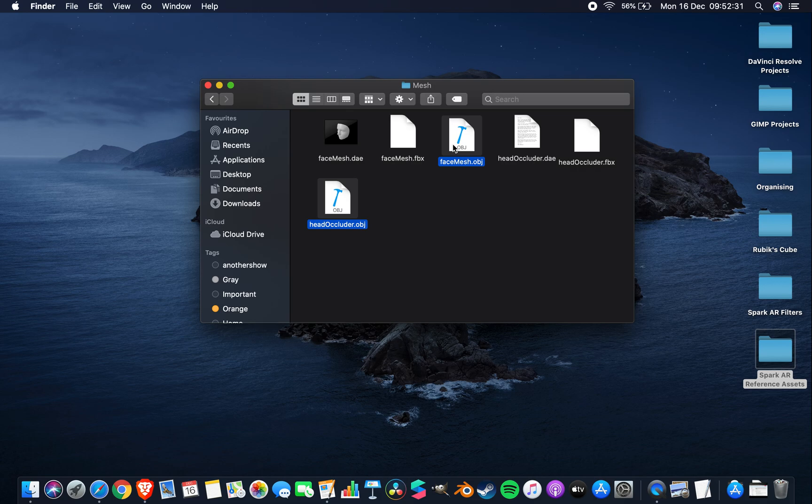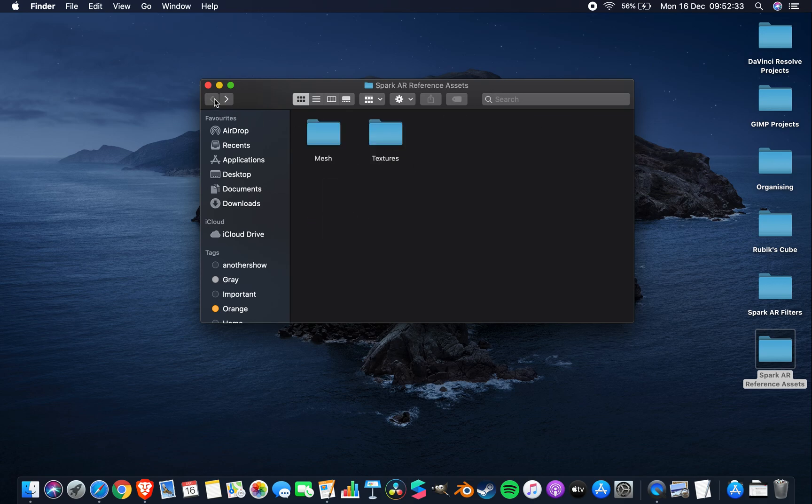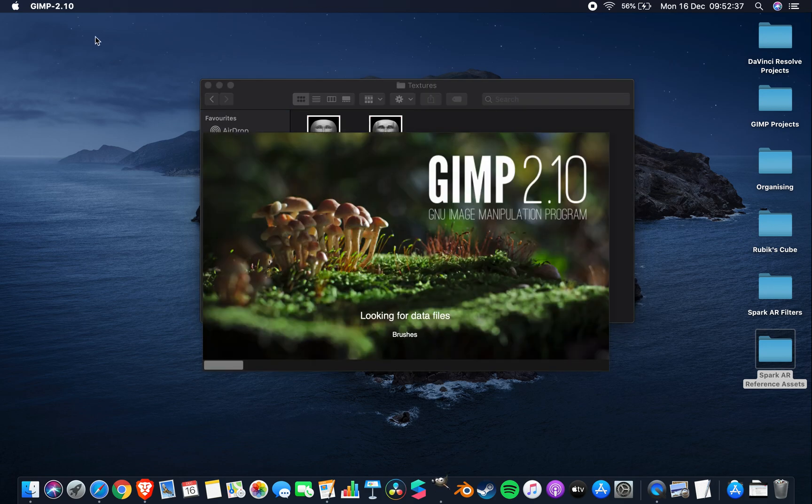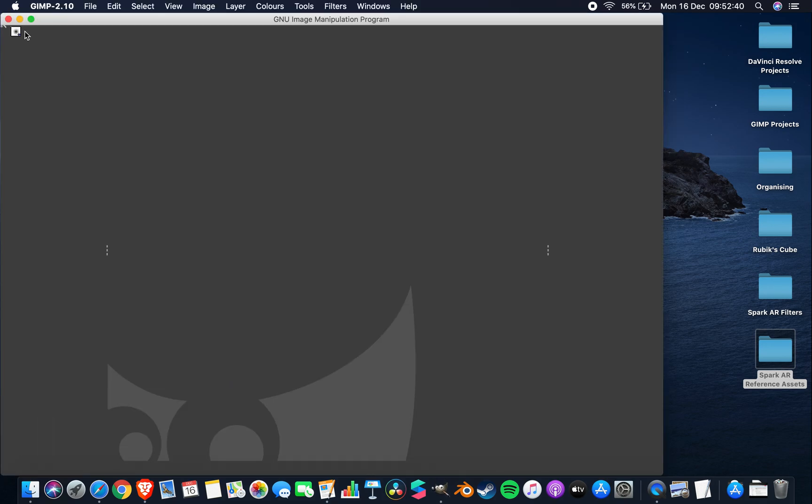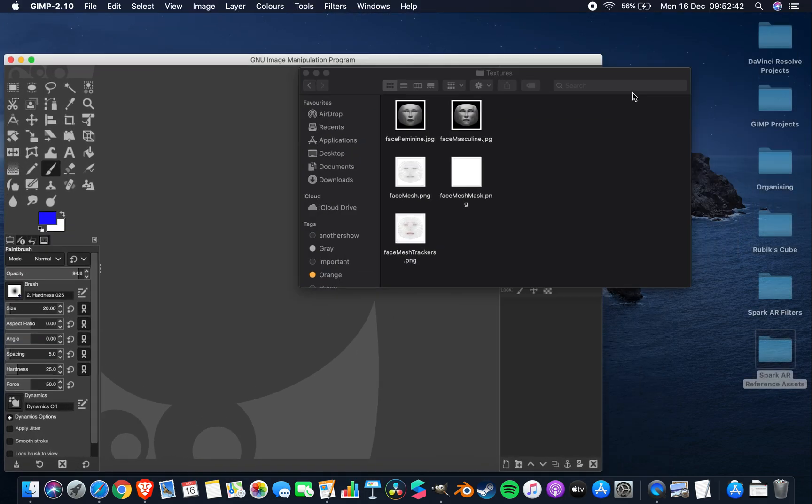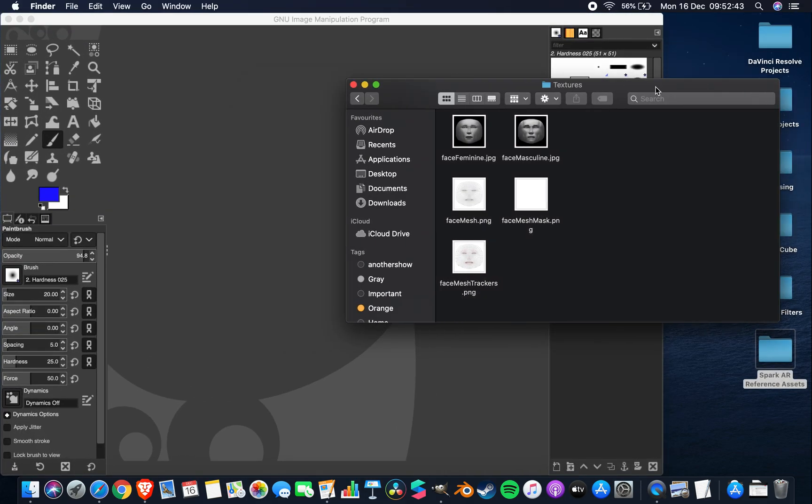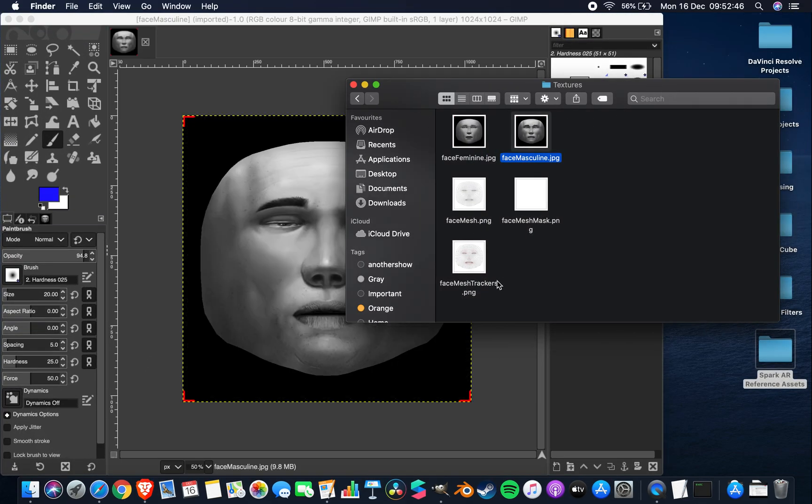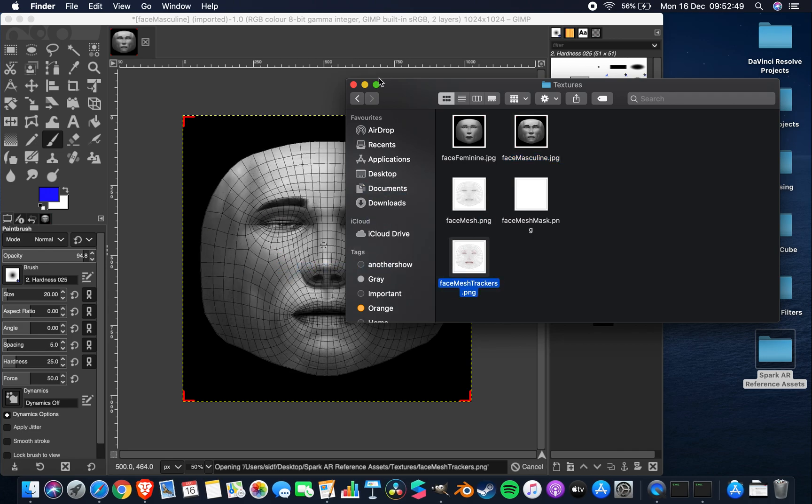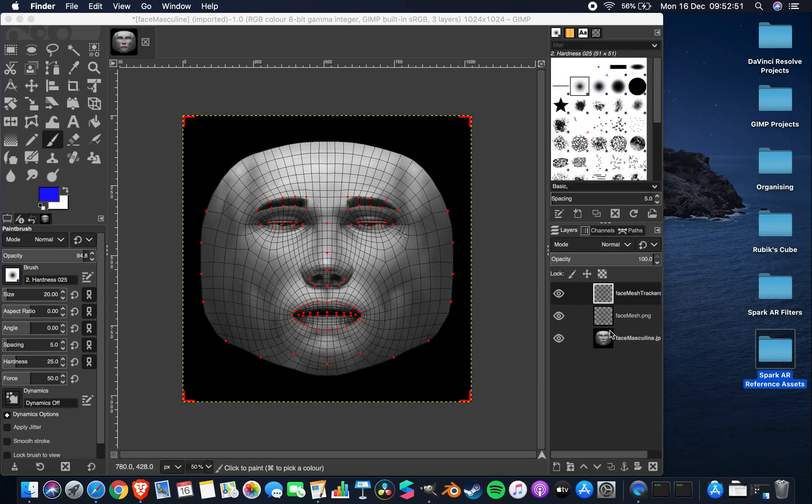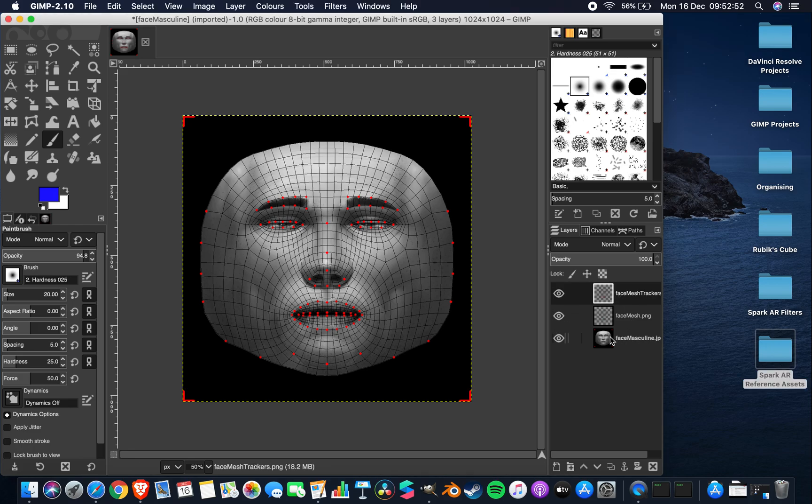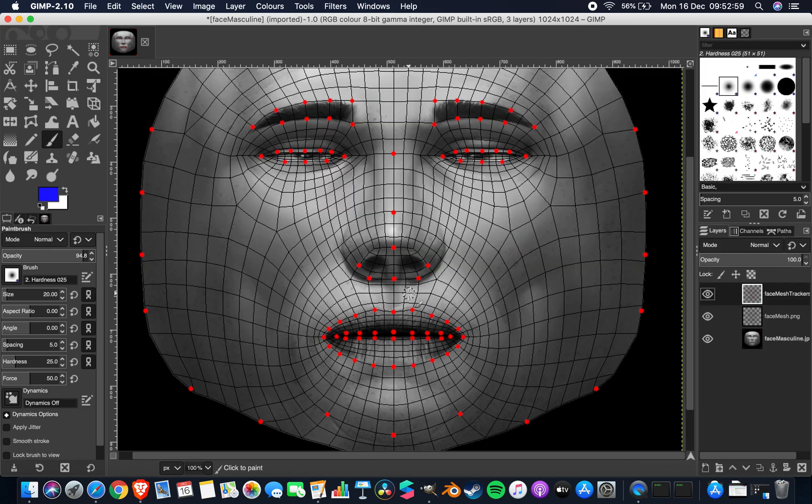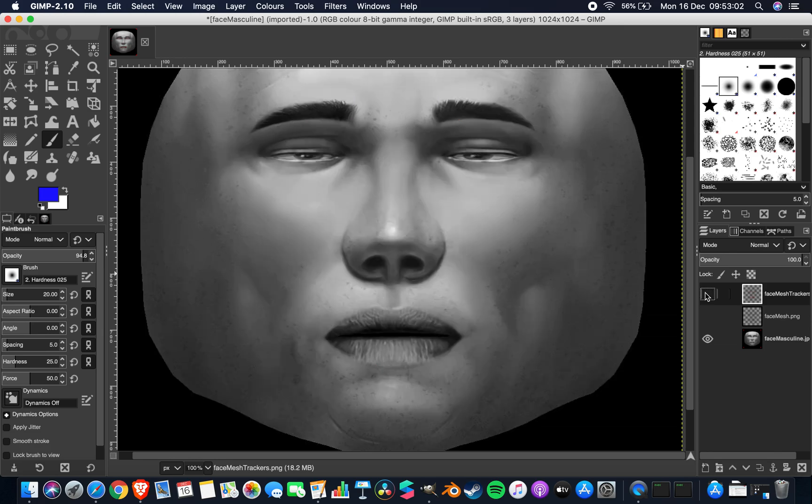So now what we're going to do is open up GIMP, and I'm going to pull this masculine face over here. Just to show you, I'm going to pull in this mesh and these trackers. Now look, we have a bunch of layers and they're all masked very closely to one another.